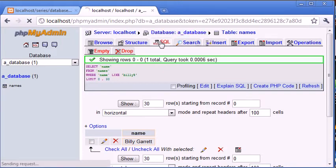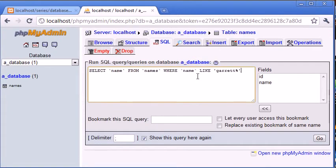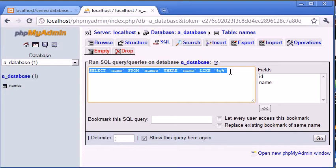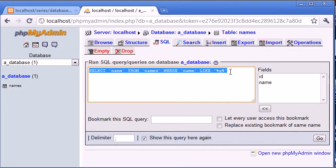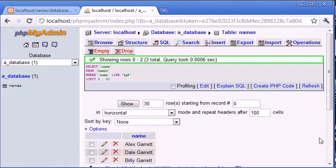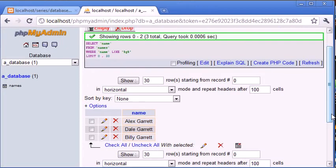Now let's take this example. Let's search for G and our wildcard is on either side, so G can be contained anywhere in our field name. Let's click Go. You can see it's returned Alex Garrett, Dale Garrett, and Billy Garrett.